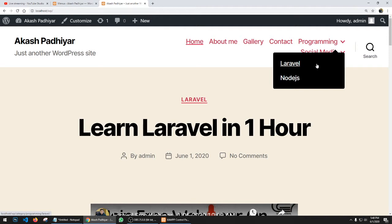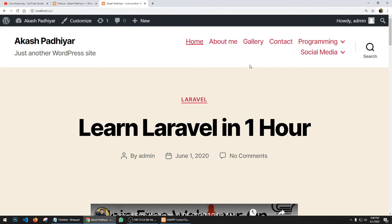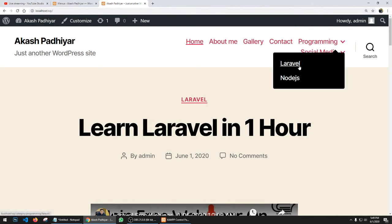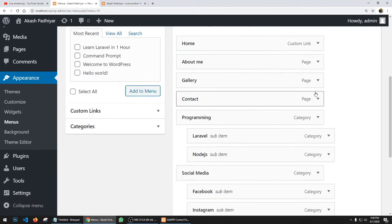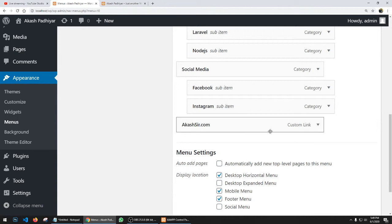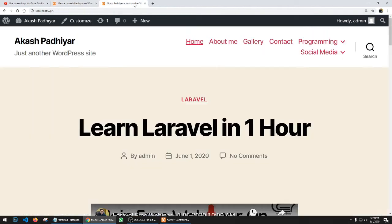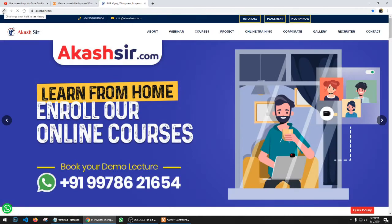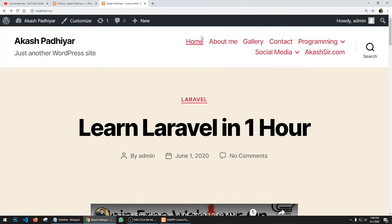You can add specific posts to the menu as well. You can also add custom links — for example, if you want users to visit an external website like akasa.com, add it as a custom link and click Add to Menu. Save the menu, refresh the page, and clicking the custom link will redirect to the external website. You can create multiple menus by clicking the 'Create a new menu' hyperlink. That covers menu management.